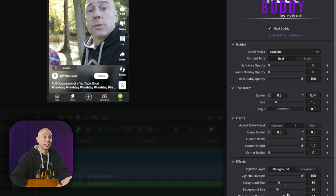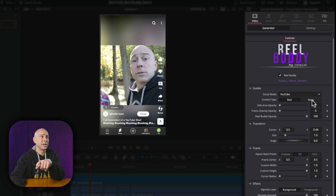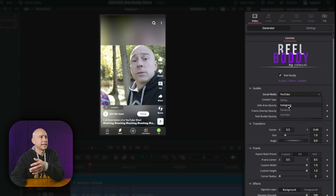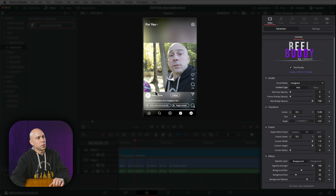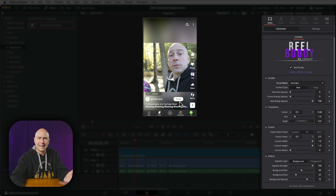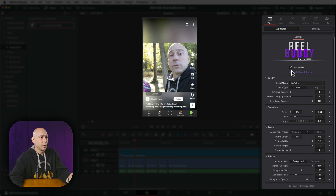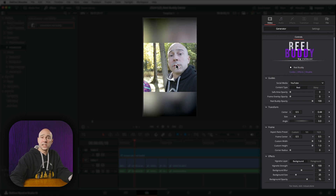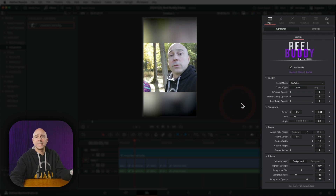Under Effects, you have vignette strength, background blur, background size to zoom in or out, and background opacity to control brightness. Double-clicking any control resets it automatically. You can also switch Content Type between Story and Reel — for example, switching to Instagram Story shows that specific layout instantly. When you're done editing and ready to export, you don't want to include the overlay, so you can toggle the generator track off or drop the Real Buddy opacity to zero before exporting.